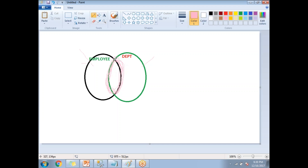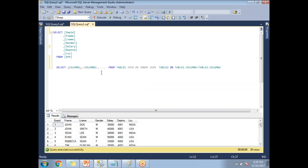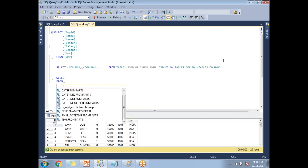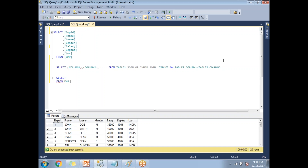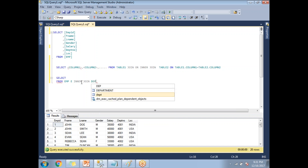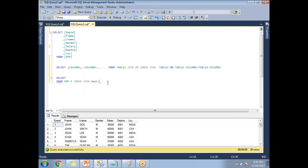You can apply INNER JOIN between any tables — employee and department, customer and products, student and marks. Now let me write the query. I'll write FROM employee e — 'e' is the alias for the employee table. Then INNER JOIN department d — 'd' is the alias for the department table.